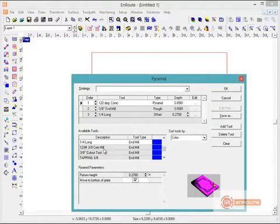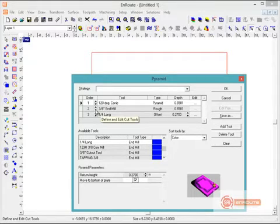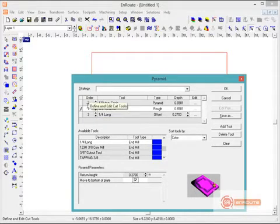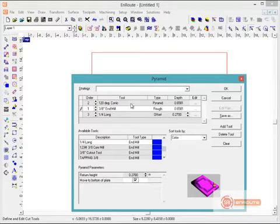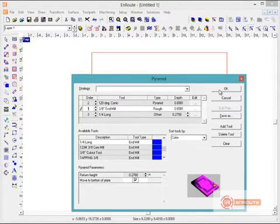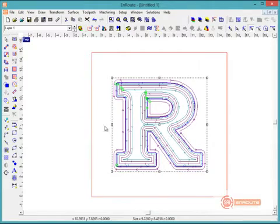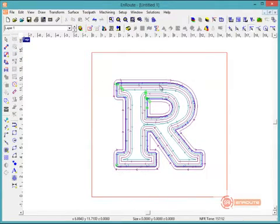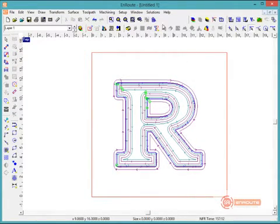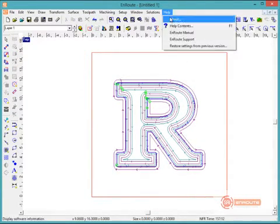So here we have everything, and the next thing I'd want to do now is make sure I'm cutting the rough pass first, the pyramid second, and the offset third. And then we can hit apply here. We can see some toolpaths have been applied.